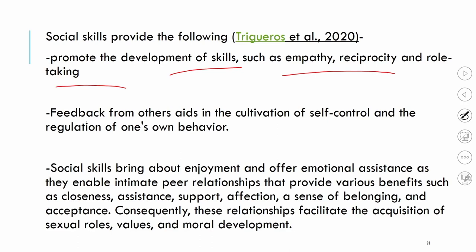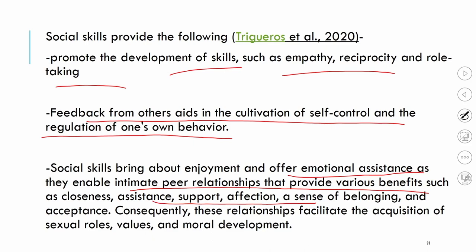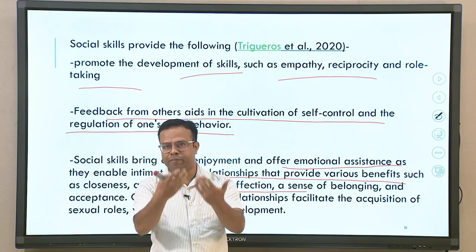Feedback from others aids in the cultivation of self-control and regulation of one's behaviors, and it also enhances self-awareness, because others can mirror your own behavior — you can know what is right and wrong based on the responses of others. Social skills can also bring about enjoyment and emotional assistance as they enable intimate peer relationships and provide benefits such as closeness, assistance, support, affection, and a sense of belonging.